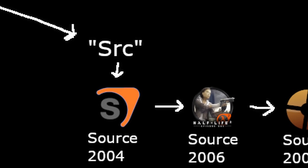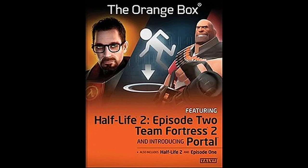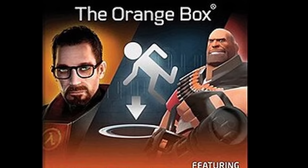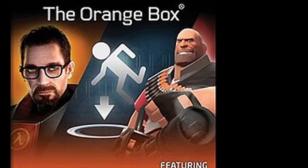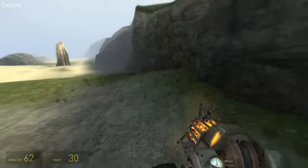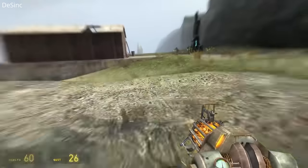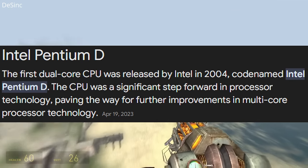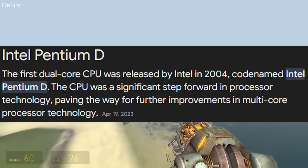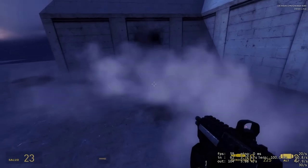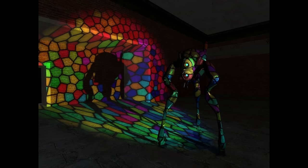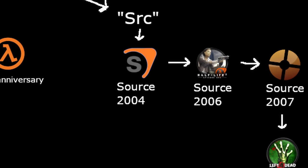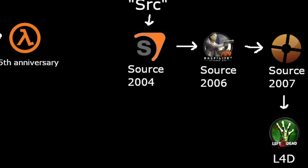Source 2007 was the Orange Box release with Half-Life 2 Episode 2, Portal, and Team Fortress 2. This is where accelerated backhopping was accidentally introduced, alongside optimizations for multi-core CPUs, soft particles, shadow mapping, and other graphical improvements.